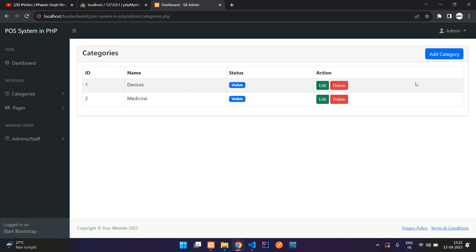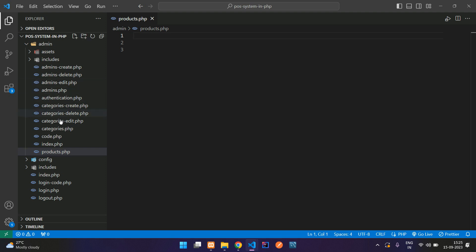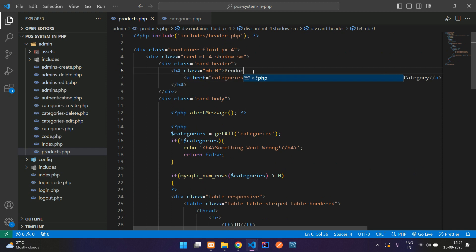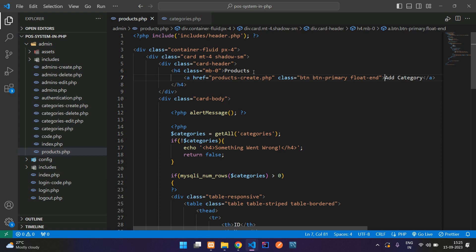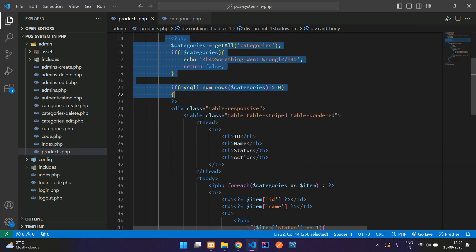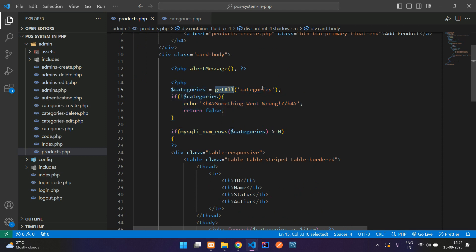Click on categories — you can see this structure, right? We are going to copy and paste it. Let's copy the categories.php file, copy all the code and paste it here. Now let's change from the top: first, tell it's products, then products_create.php, and the button name is going to be 'Add Product'.